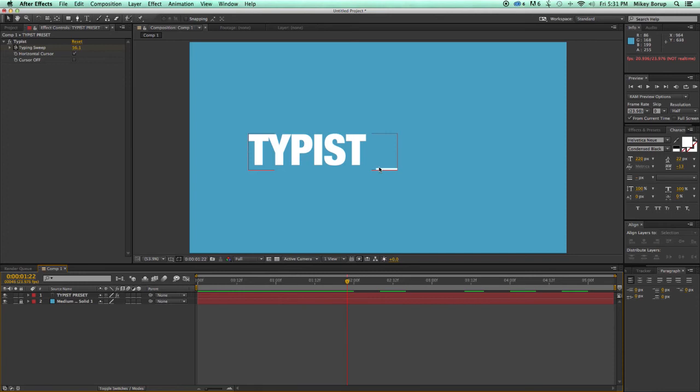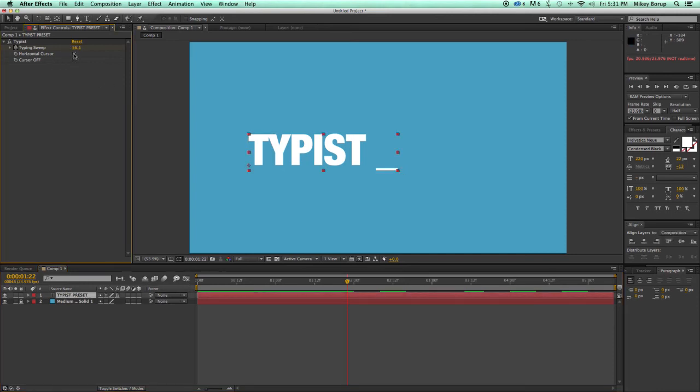Now, here we have this cursor. That's horizontal, but I can turn that off, and it turns vertical.